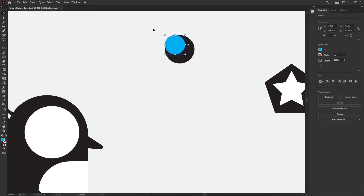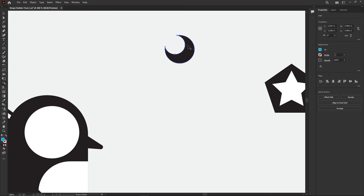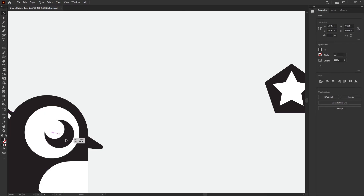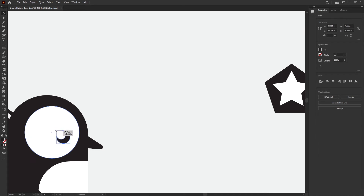I'm going to slice that second circle out of the eyeball to create a reflection effect. Select both circles, go to the Shape Builder tool, and hold the Option key to minus things. Click on the overlapping part to remove it. Then grab the black arrow and resize the eye to a good penguin eyeball size.